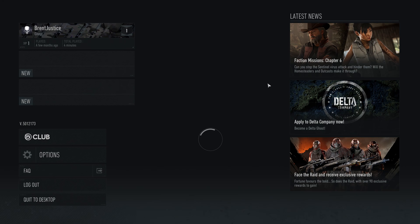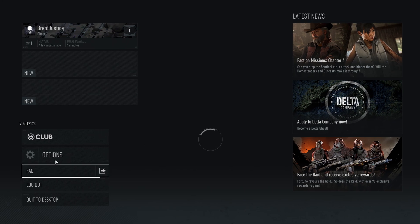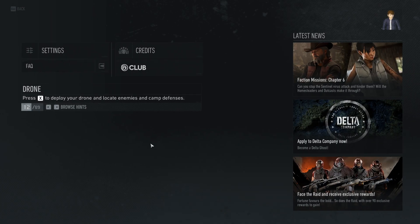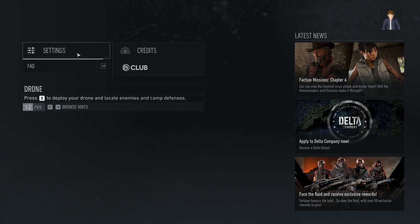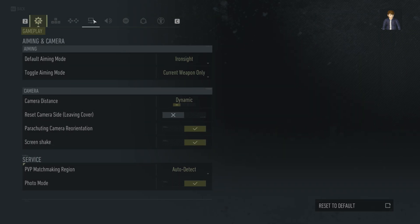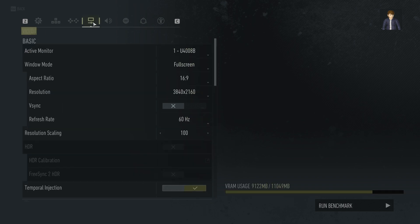The first thing you'll want to click is Options and then Settings. From here you want to go to the tab that looks like a little display — this is your graphics settings.